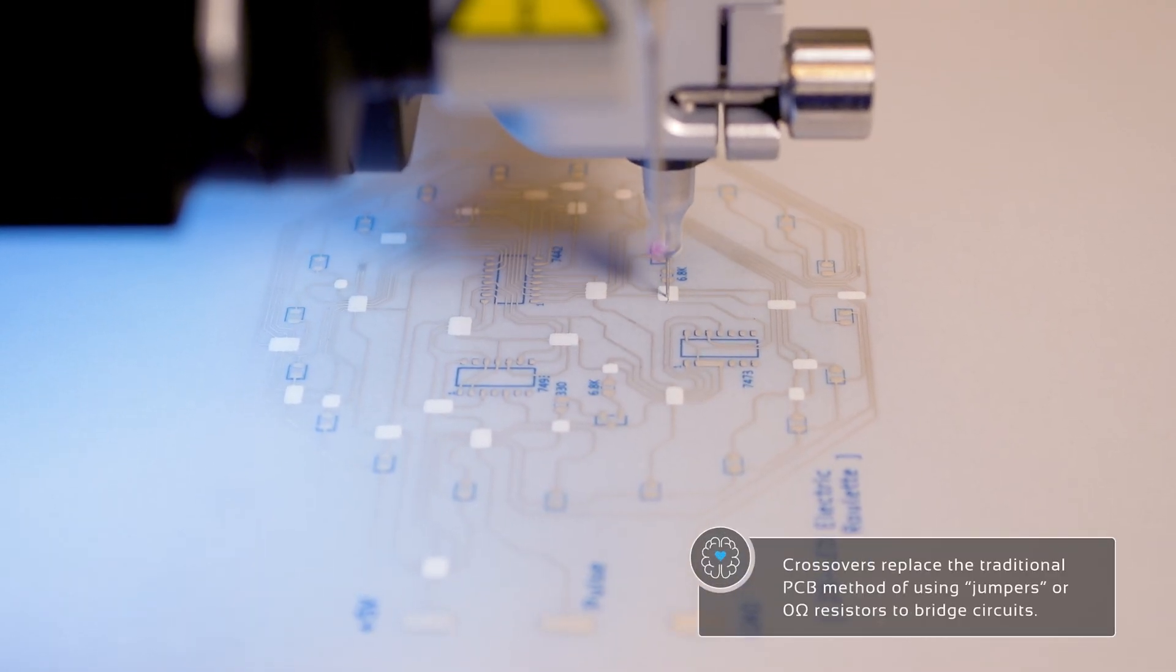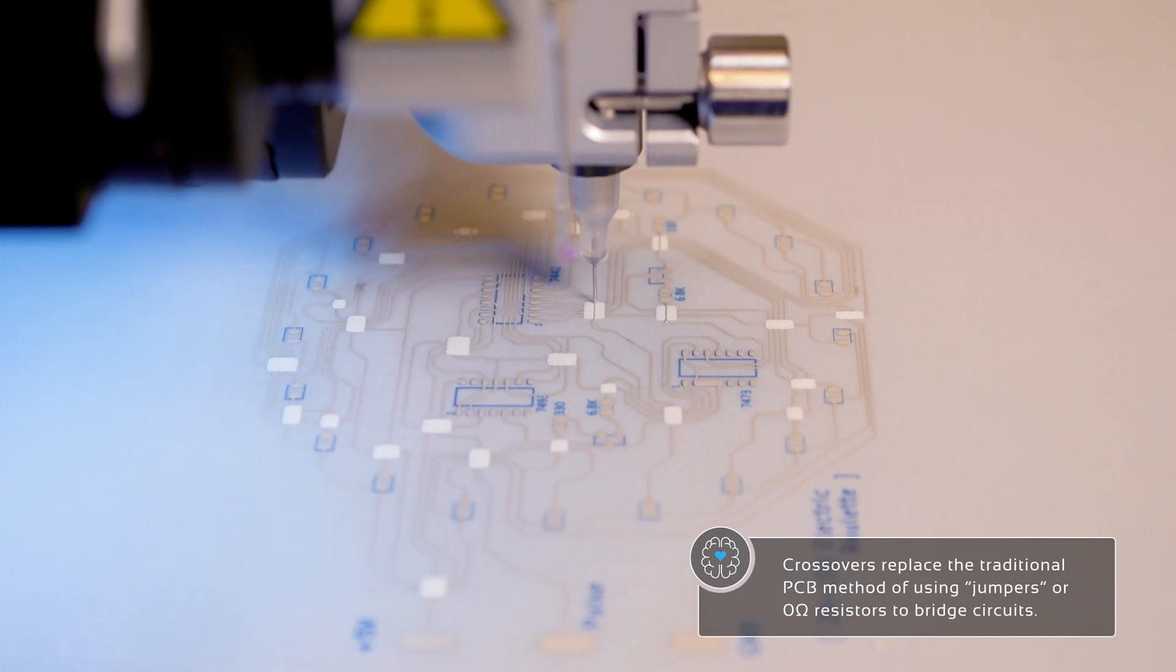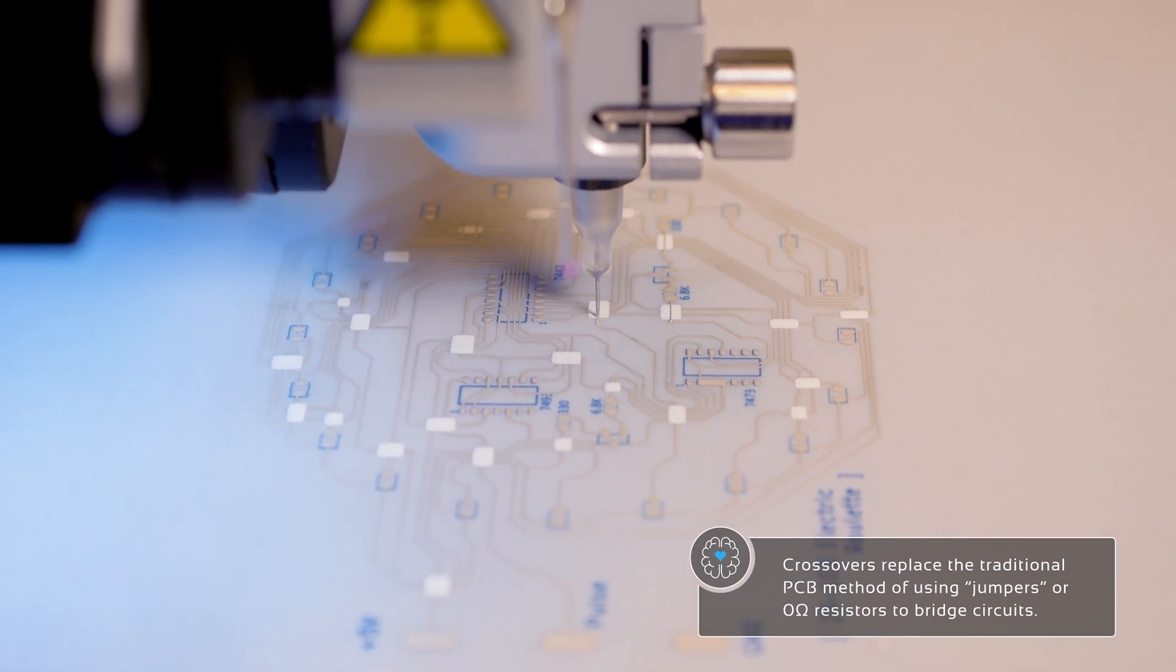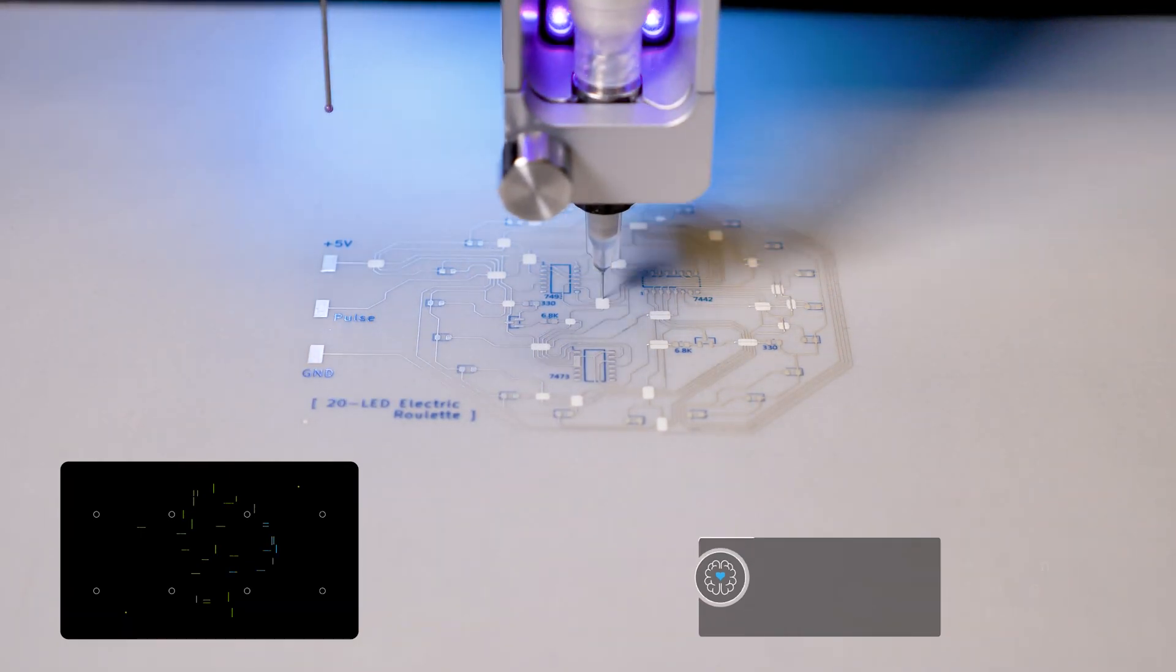With the dielectric dispensed, we're ready to print the crossovers, again using ACI materials semi-centric conductive ink.